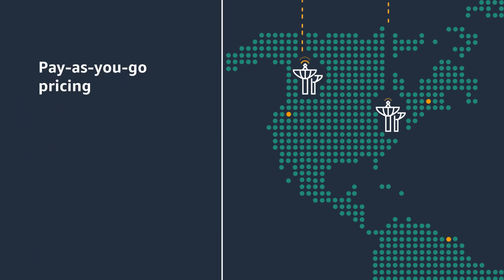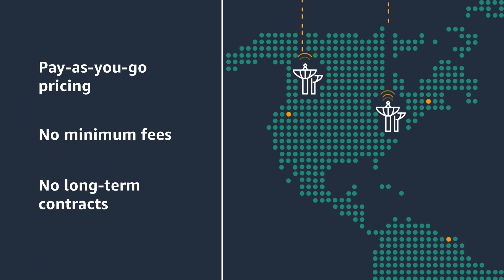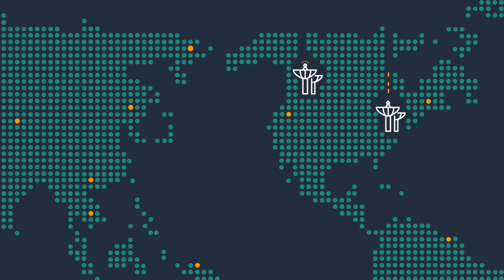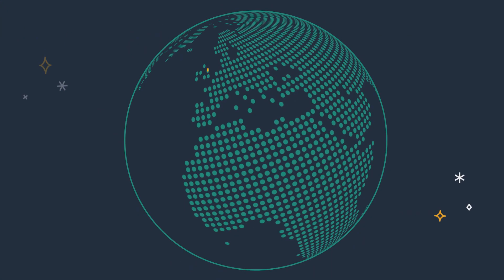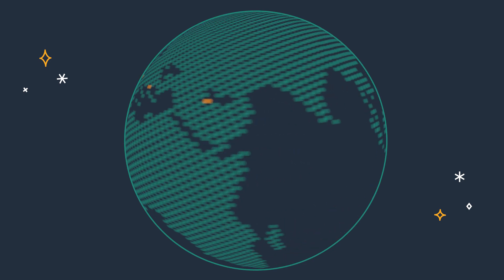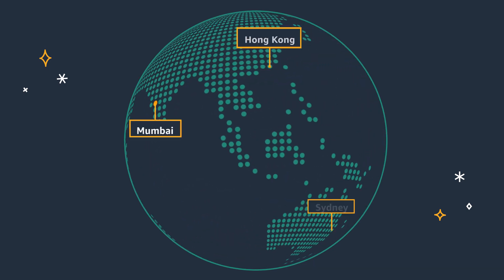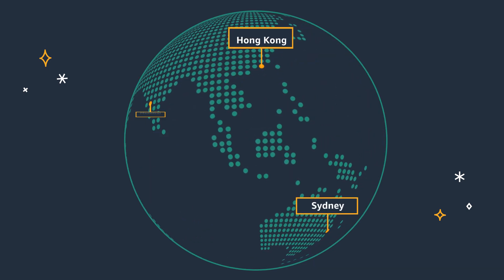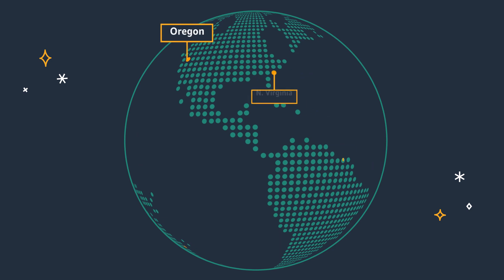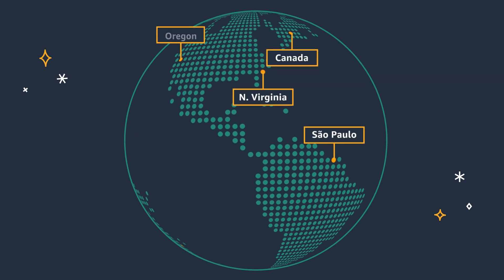Since it's pay-as-you-go pricing with no minimum fees or long-term contracts, you don't have to worry about building or managing infrastructure. AWS Ground Stations are located near AWS infrastructure regions around the world, providing low-latency access to AWS services.